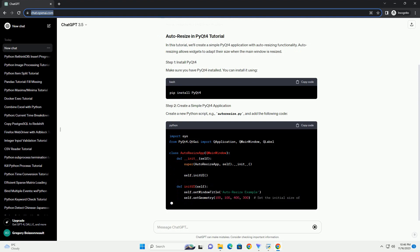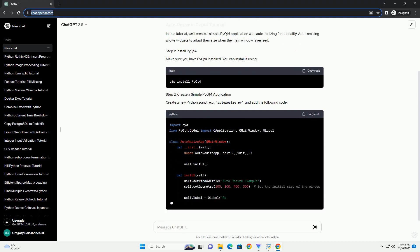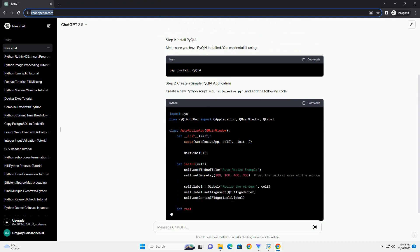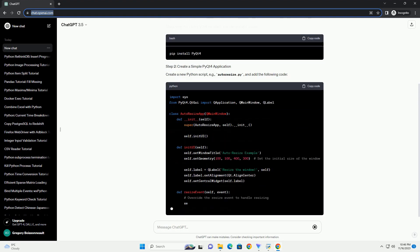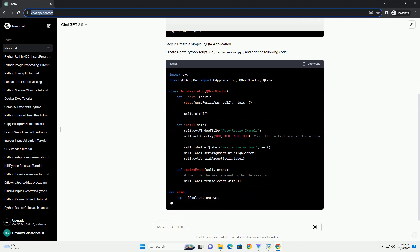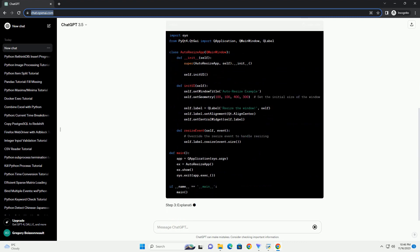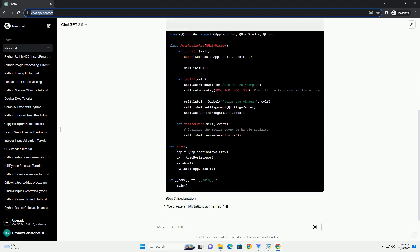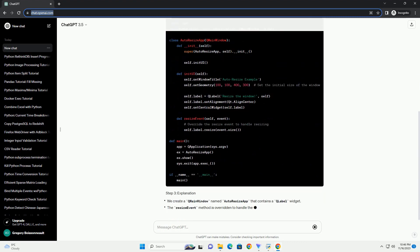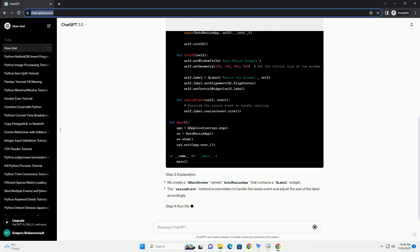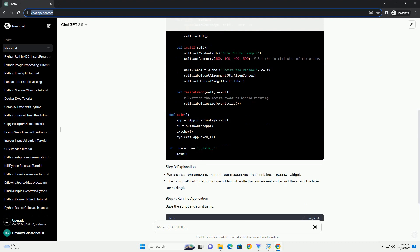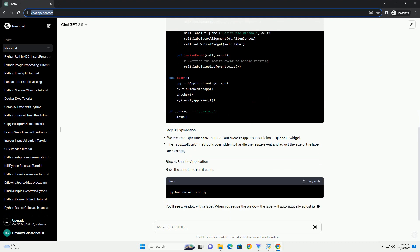In this tutorial, we'll create a simple PyQt4 application with auto-resizing functionality. Auto-resizing allows widgets to adapt their size when the main window is resized.